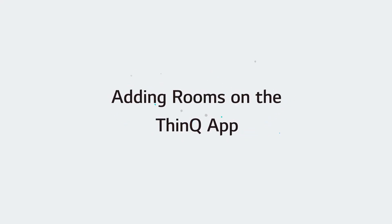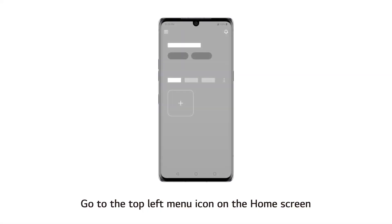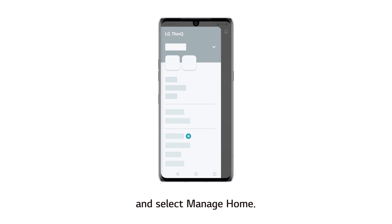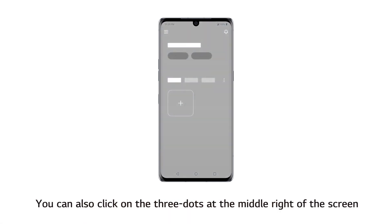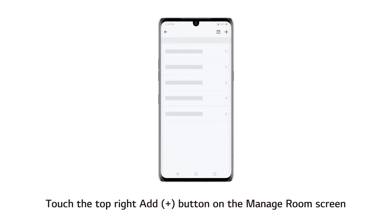Adding Rooms on the ThinQ app. Go to the top left menu icon on the home screen and select Manage Home, then go to Manage Room. You can also click on the three dots at the middle right of the screen and go to Manage Room.